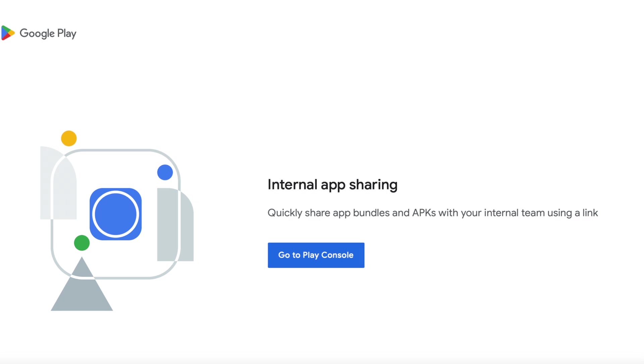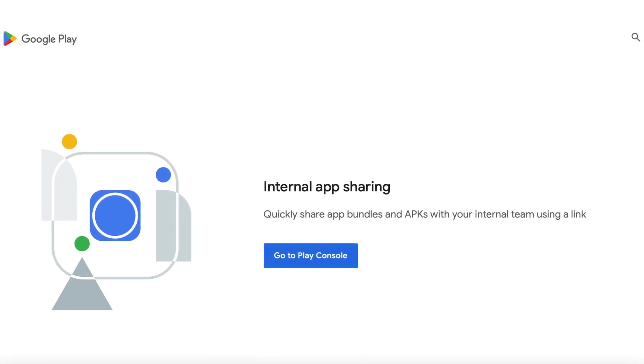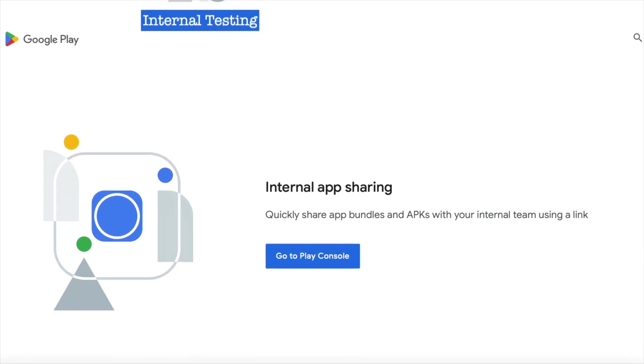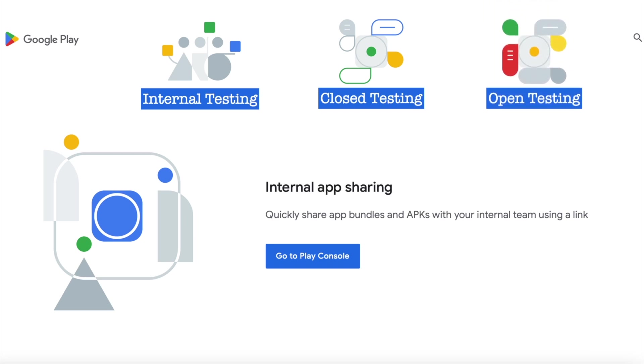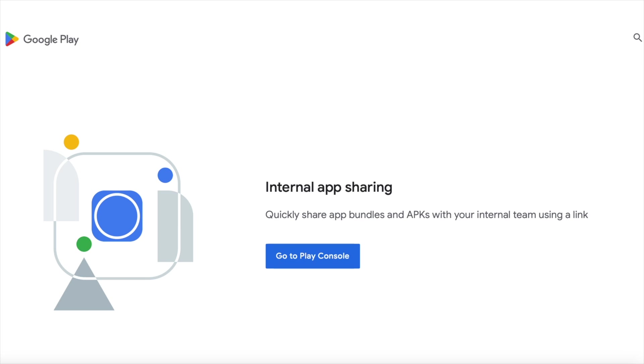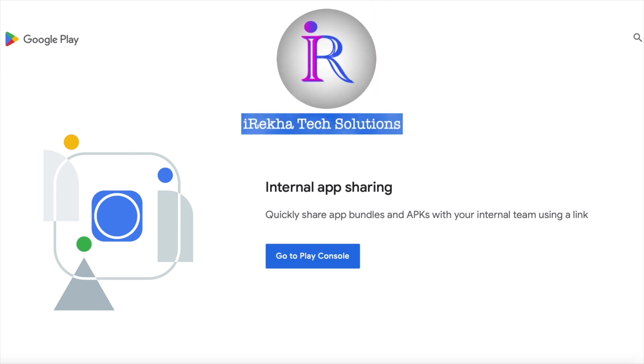But first of all, why do we need this new feature called internal app sharing when we already have the internal, closed and open test tracks? To understand that, you need to watch this video completely. There are some minor differences between internal app sharing and the testing tracks which make a huge impact on app testing for Android developers.